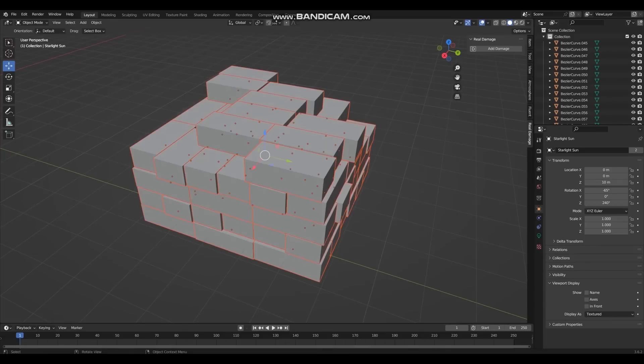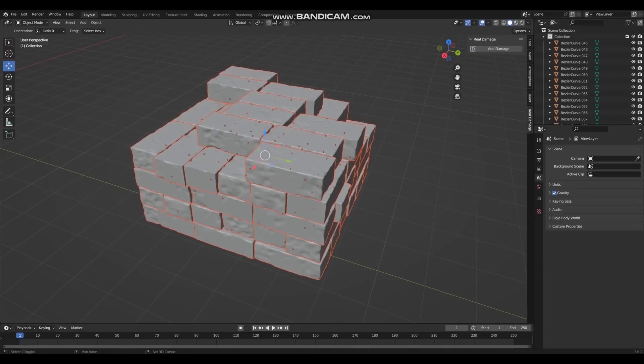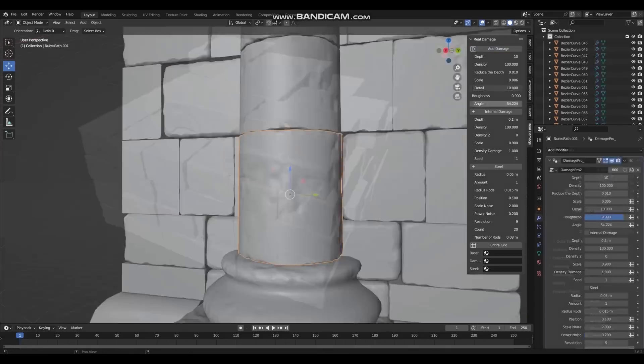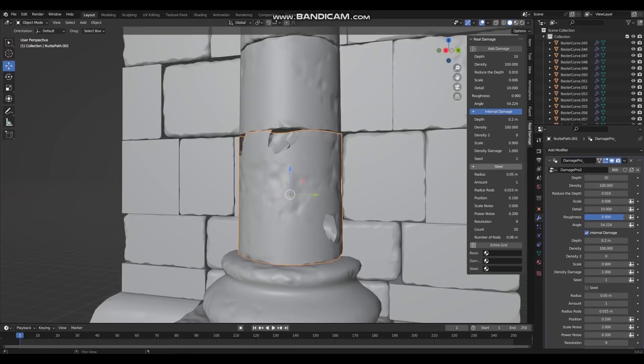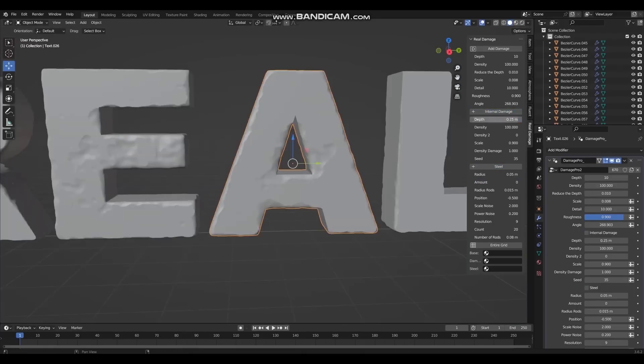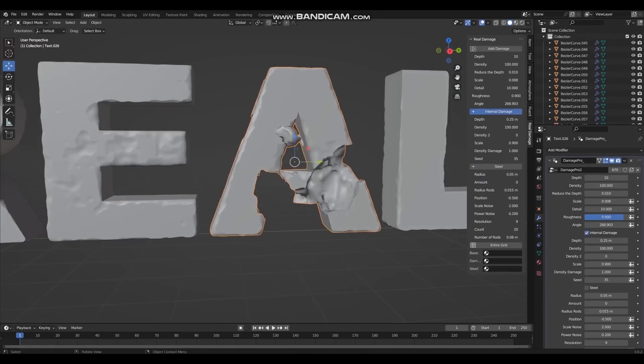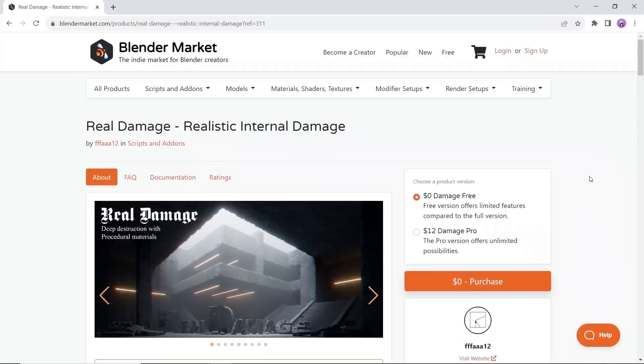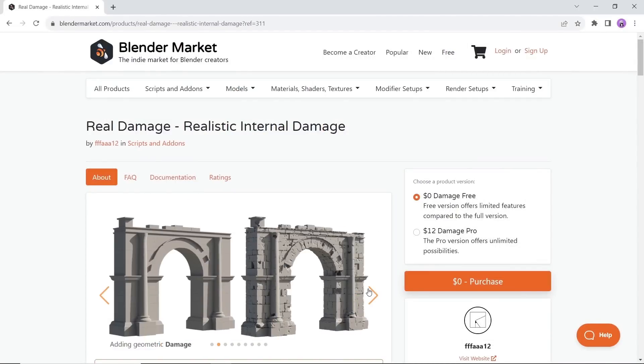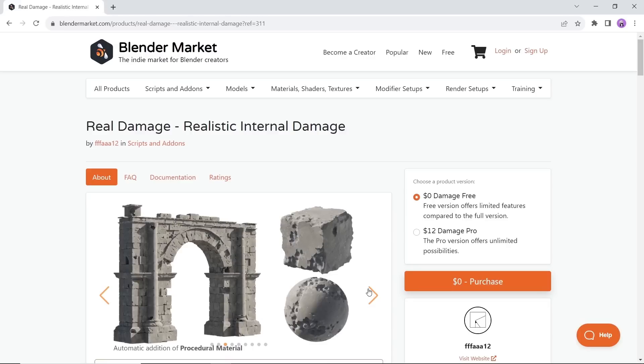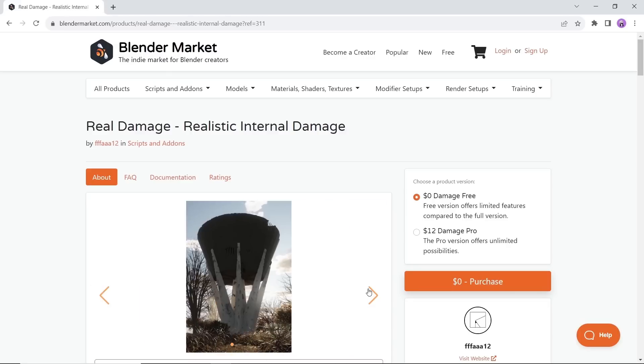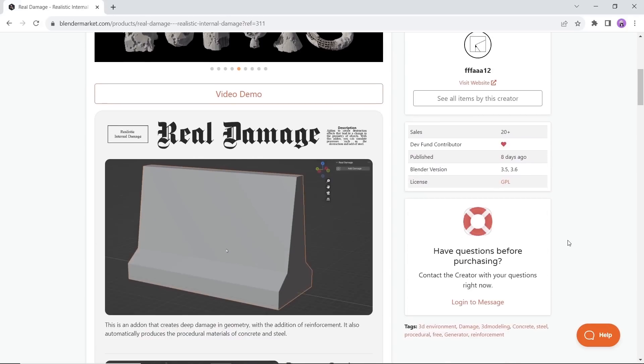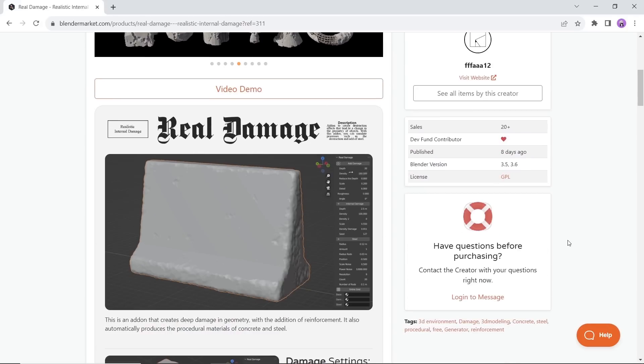If you want an add-on that creates deep damage in geometry, look no further. This real damage tool will help you add various damage settings over depth, scale, and mesh density. It also automatically produces the procedural materials of concrete and steel. Available on the market with a free limited edition, this one can do much of your work with ancient sites or fantasy destruction themes.